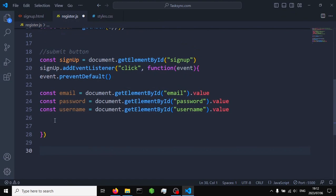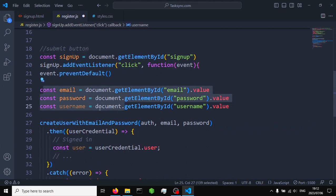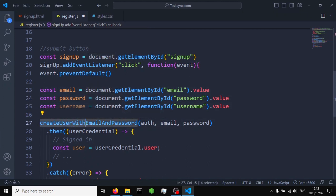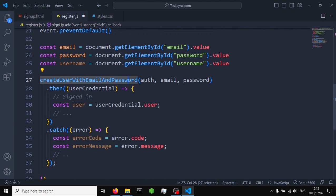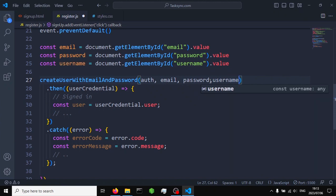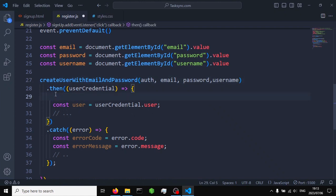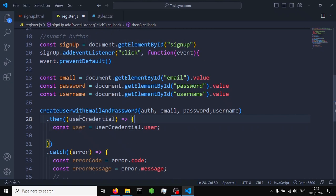Now we paste in the createUserWithEmailAndPassword function. What's happening here is we grab our input fields and then call createUserWithEmailAndPassword — which we imported from Firebase — passing in auth, email, and password. We also add our username so that the user's username is stored as well. That's basically it — our function to create a user using Firebase is complete.